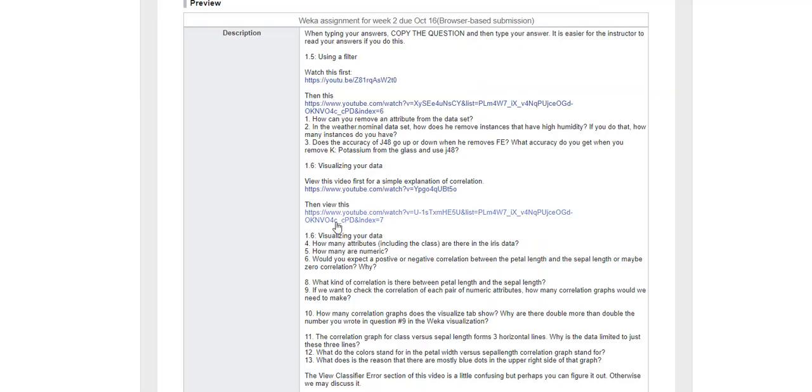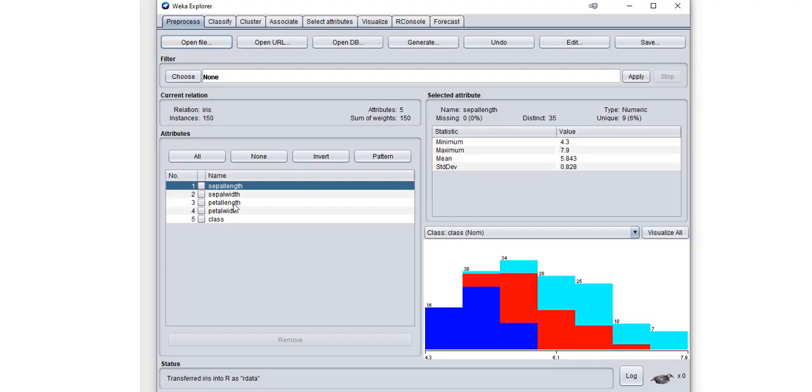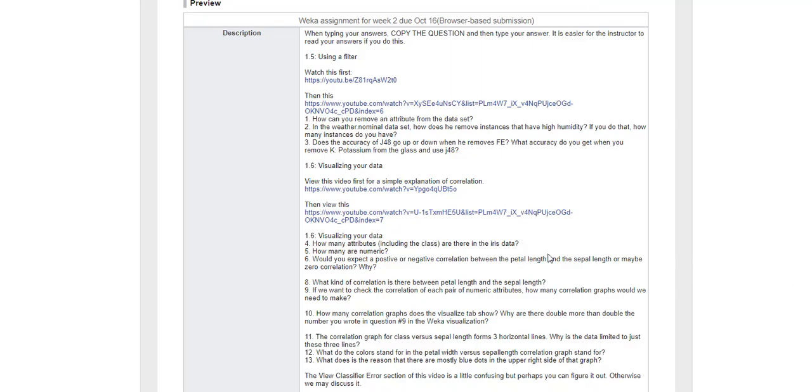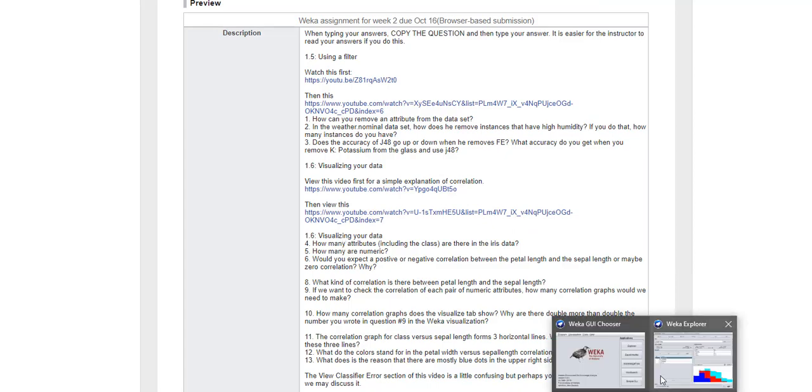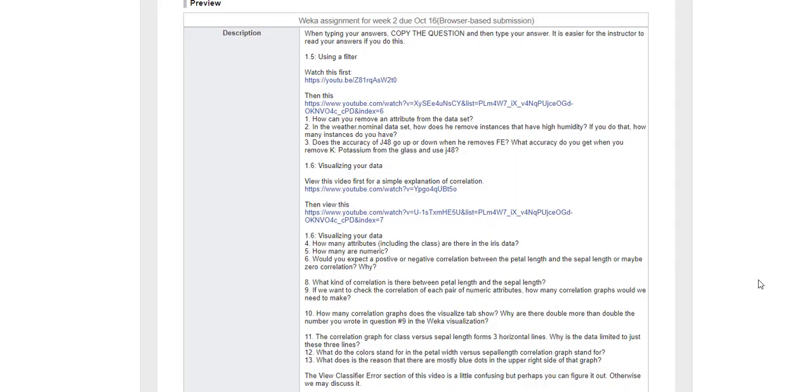Okay, the next one is visualizing the data. How many attributes are there including the class in the iris dataset? We know that there are five: one, two, three, four, five. How many are numeric? These first four are numeric, but the last one is not numeric—it's nominal or categorical.